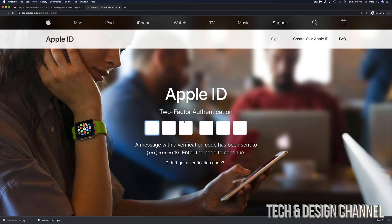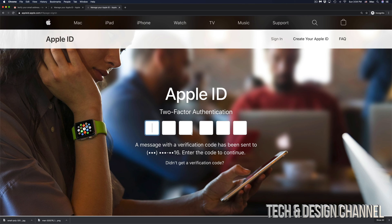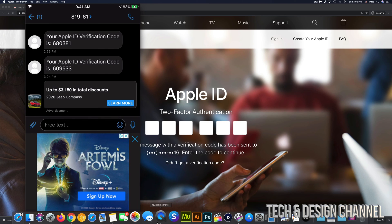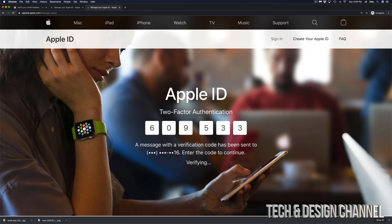In this case, we do have two factors authentication. So I did get right now a text message from Apple. So again, right here, I can see the message that just came from Apple. So this time it's 609533. Once I put that in,